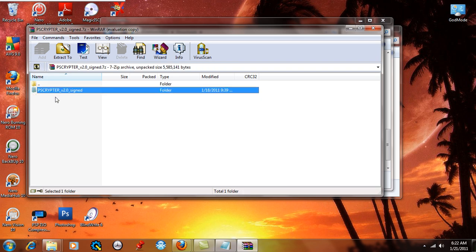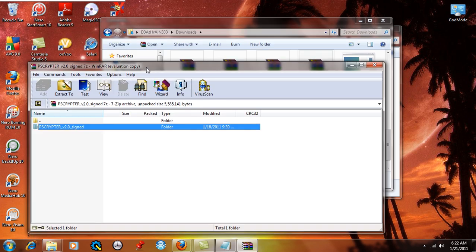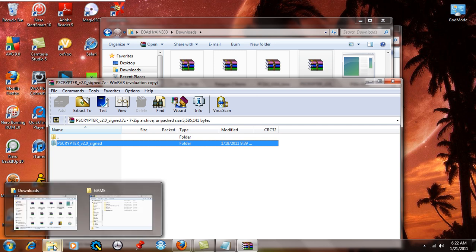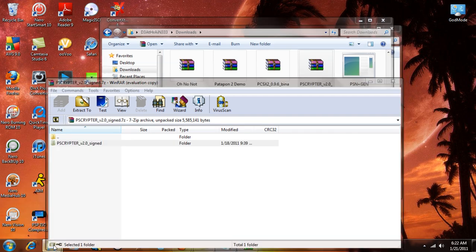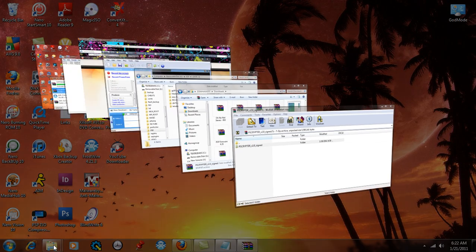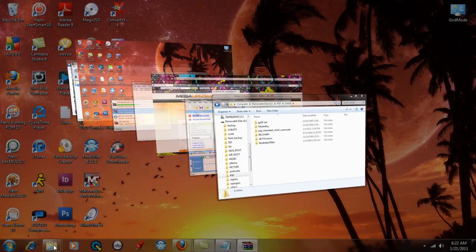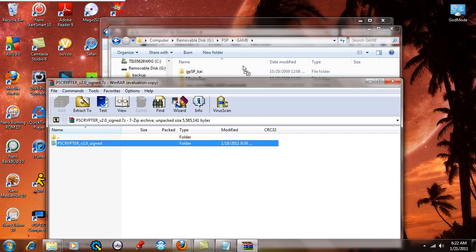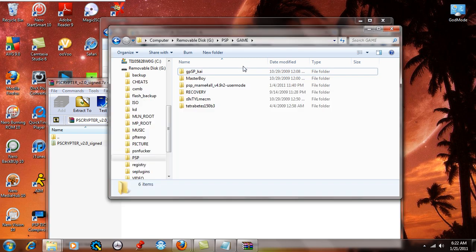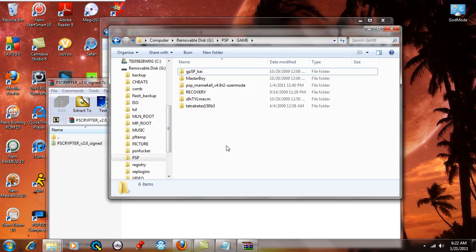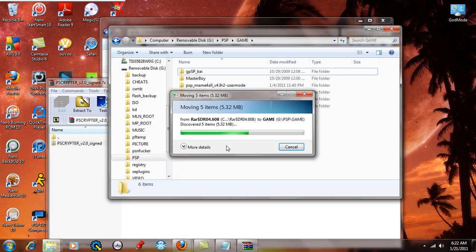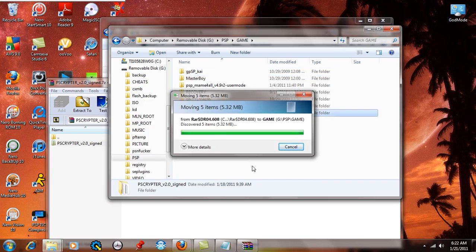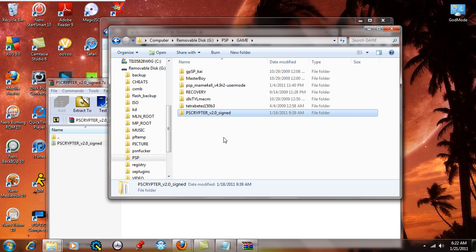So first things first, go back to where you see the PSP crypto version 2.0 signed. What we're simply going to do here is take that folder and drag and drop that into the PSP game folder. Let that extract and copy over like so, shouldn't take very long, and now you have this folder in here.